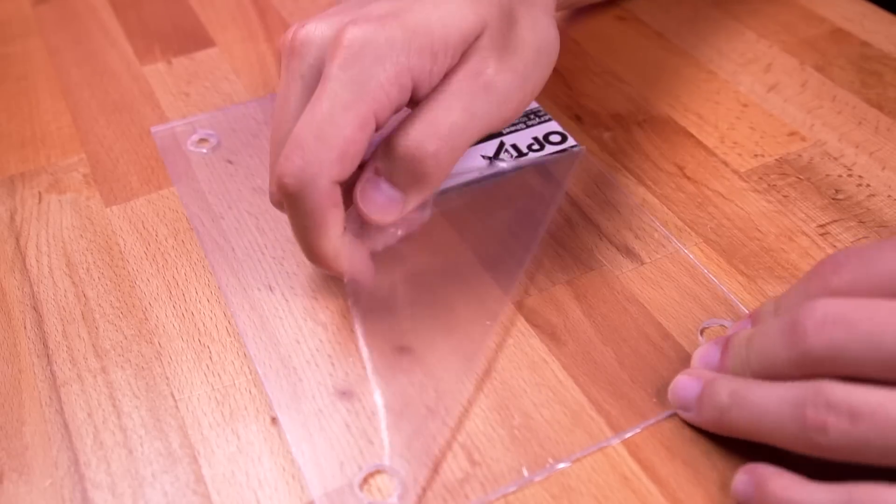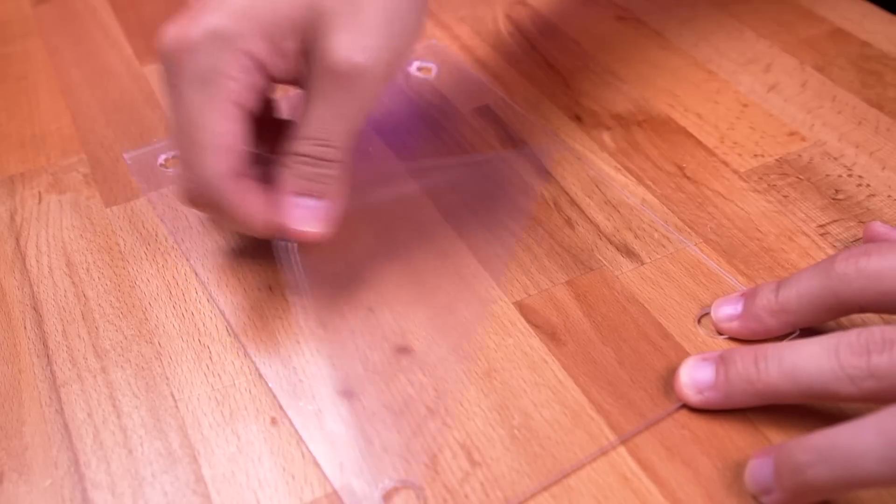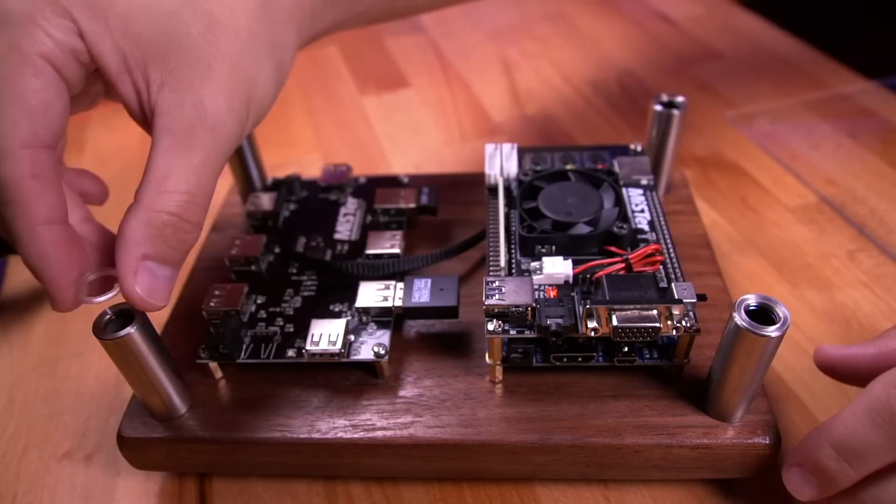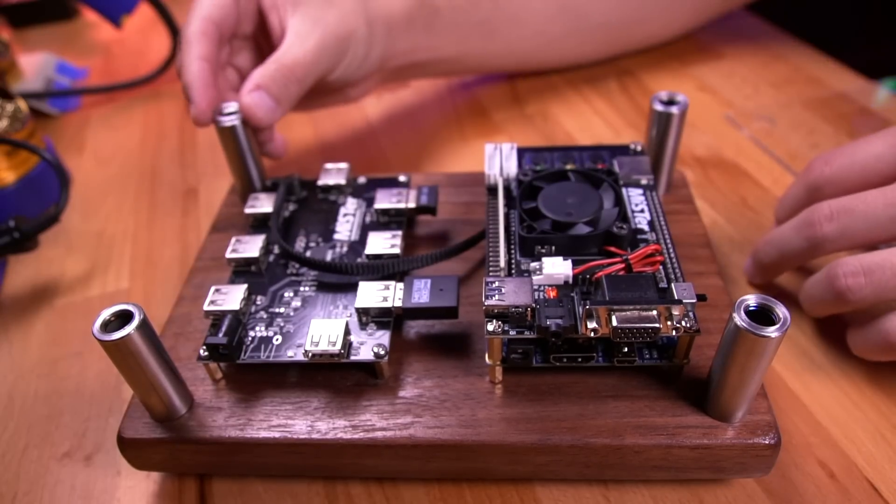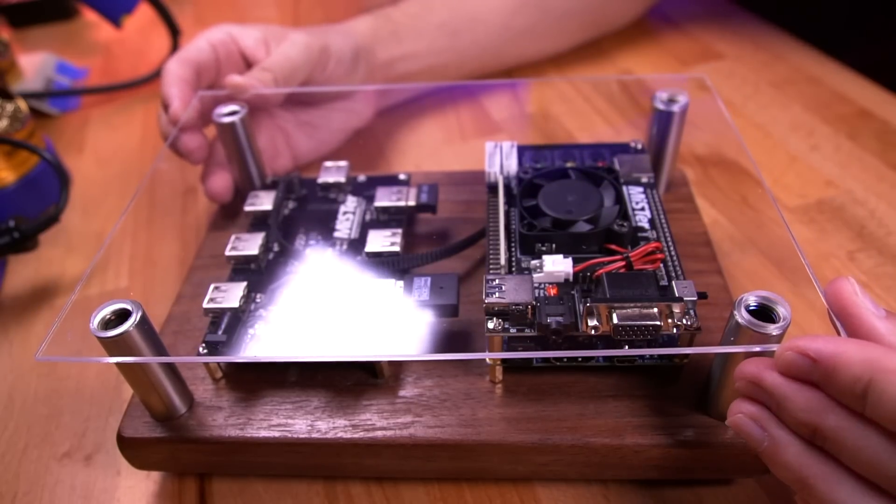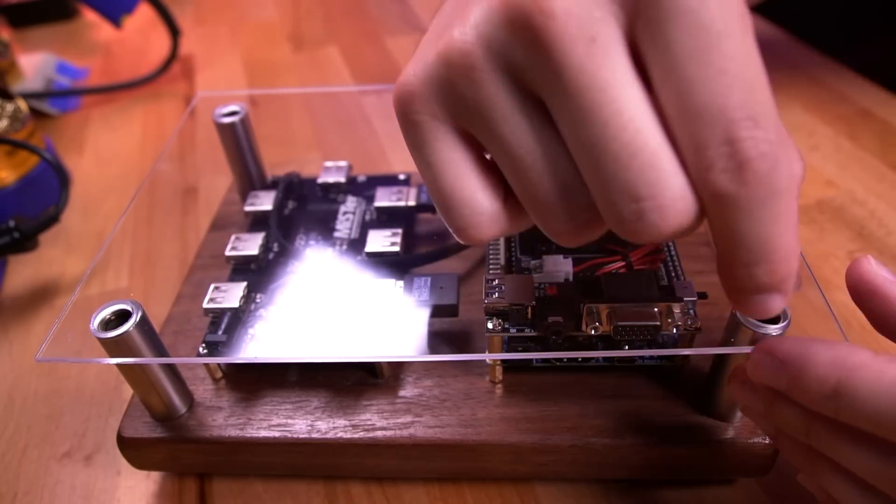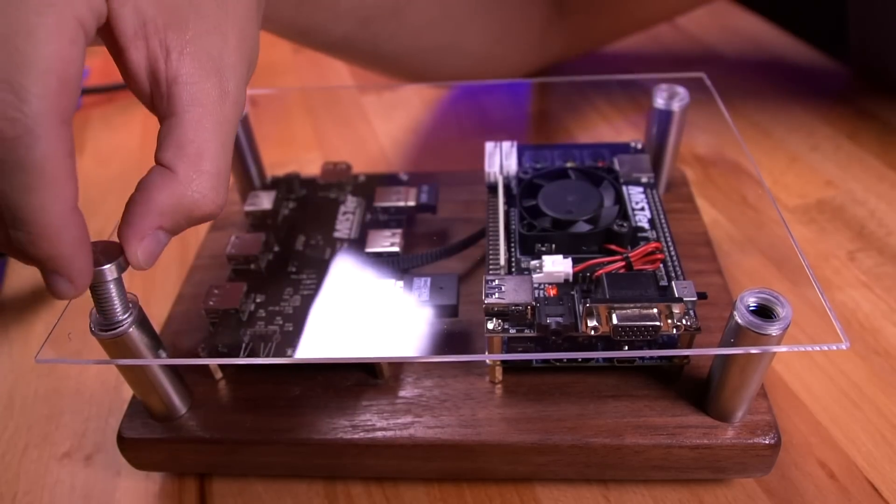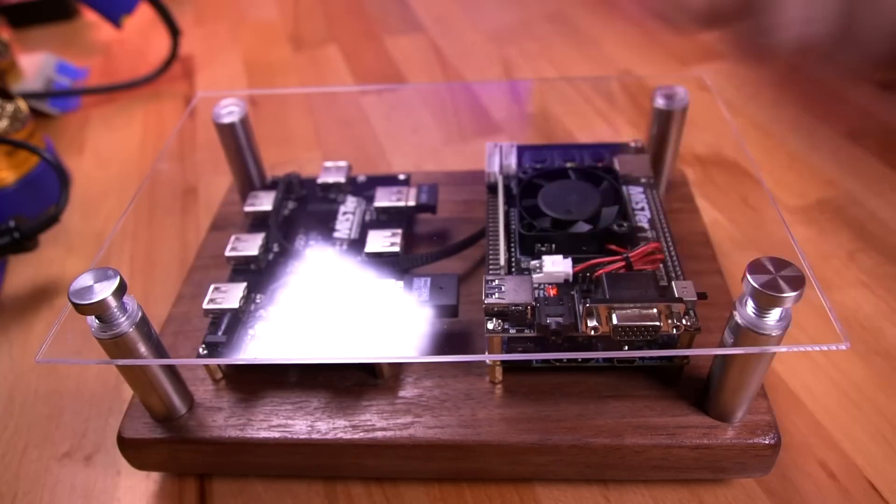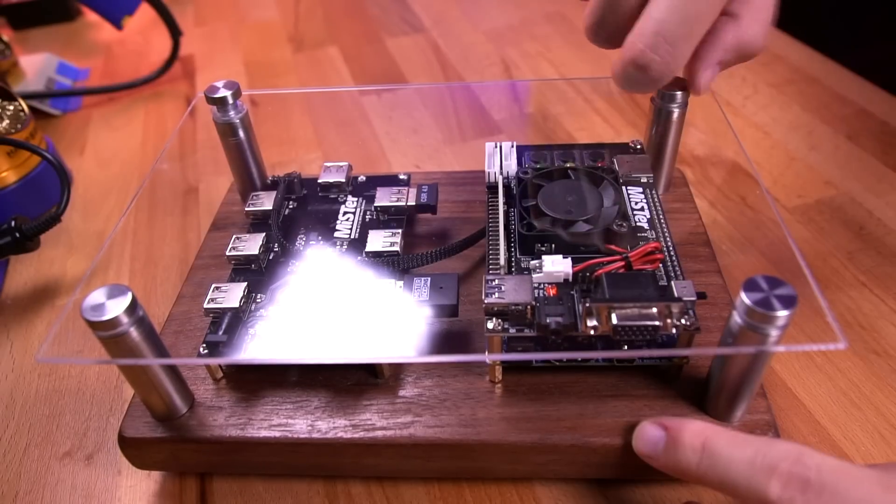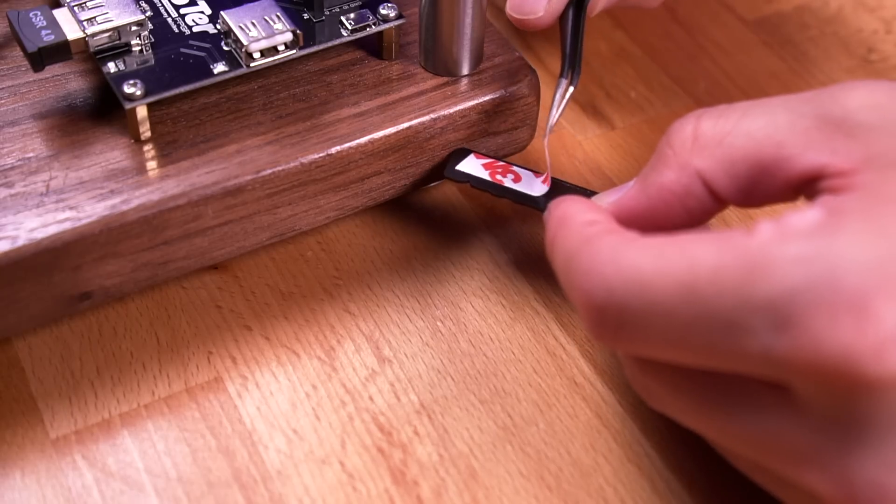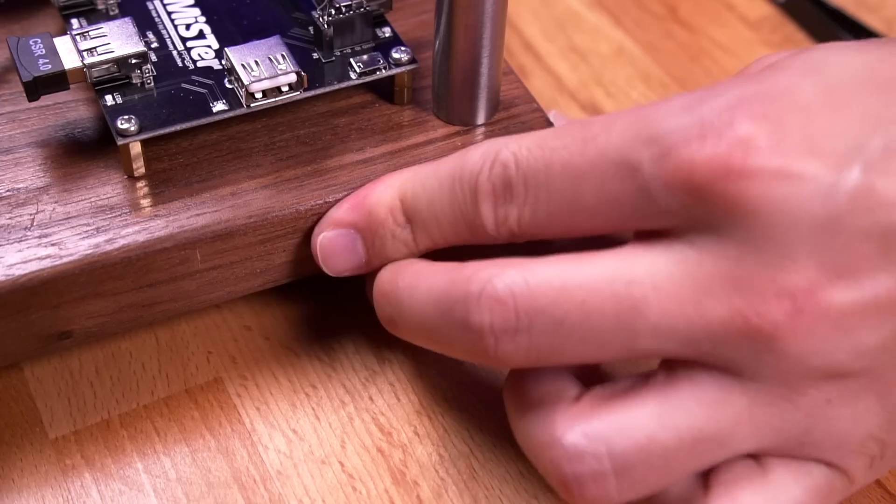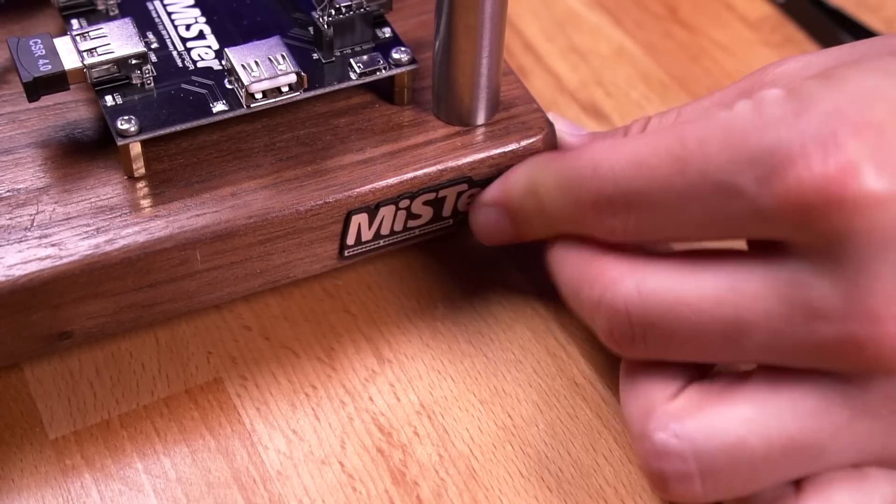After all the holes have been drilled, peel off the protective film on both sides. Place the included plastic washers onto the standoffs and then the plexiglass itself, followed again by the last of the included plastic washers. Then button it all up by fastening the screws. And lastly, install the sweet Mr. FPGA badge onto the wooden plank to bring it all together.